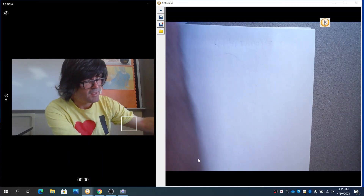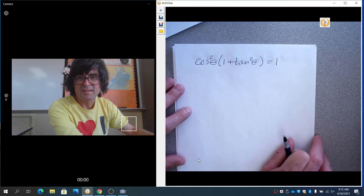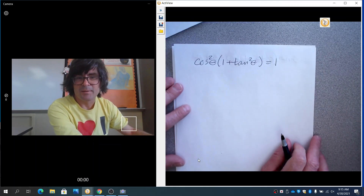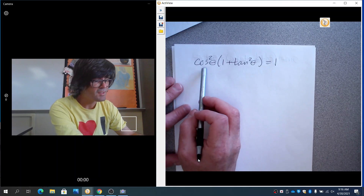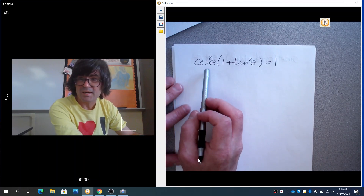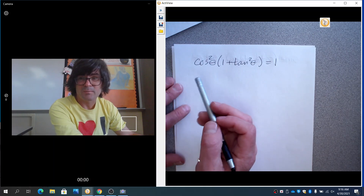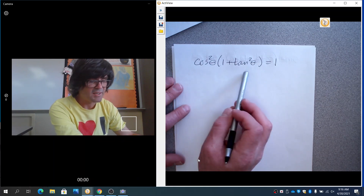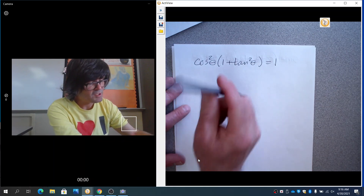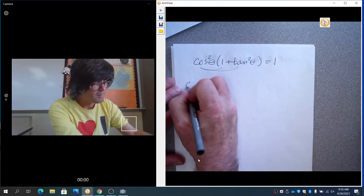We'll start with something fairly simple. The goal is to take one side and show it's equal to the other side. I always recommend you start on the most complicated side — that's clearly the left side. We're going to use the distributive property here.